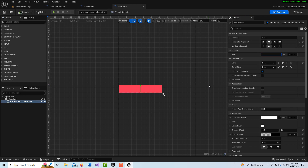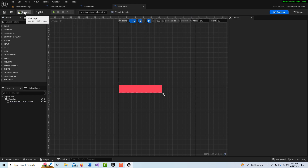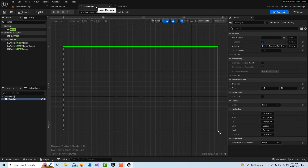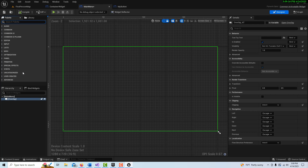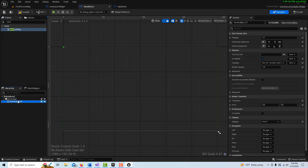This will allow us to see what we put in there at design time — right now there's no text showing. I can type in 'Start Game' just to see what it looks like. We can also set our Text Style that we created right here. Compile and save. Now we go into our Main Menu widget — we already have our overlay — and we drag in a Vertical Box to house our buttons.